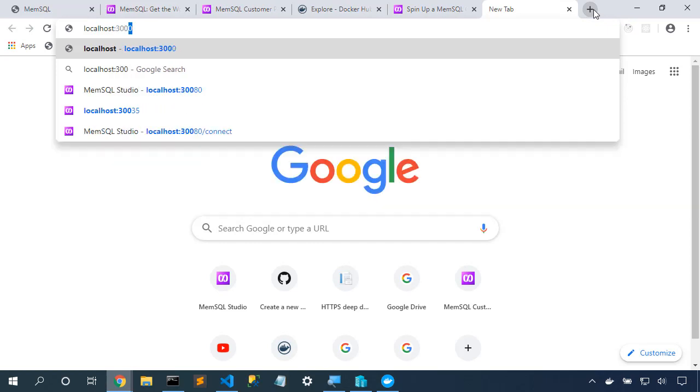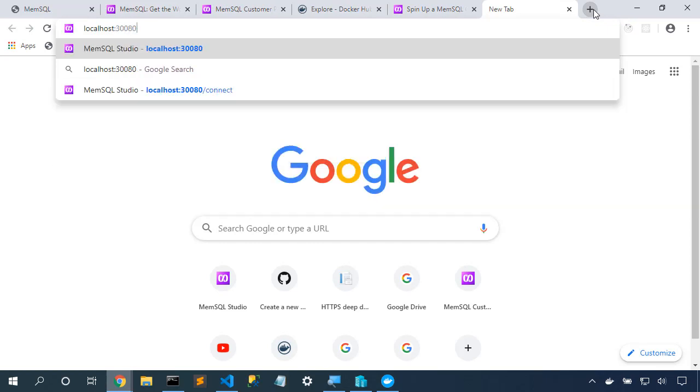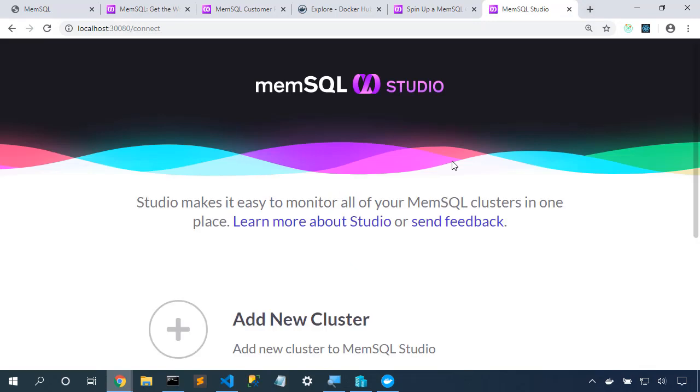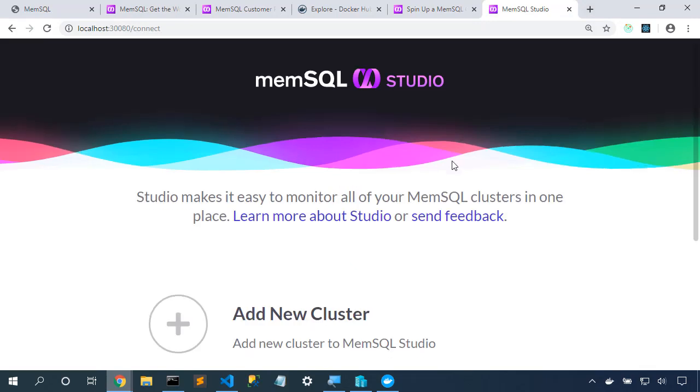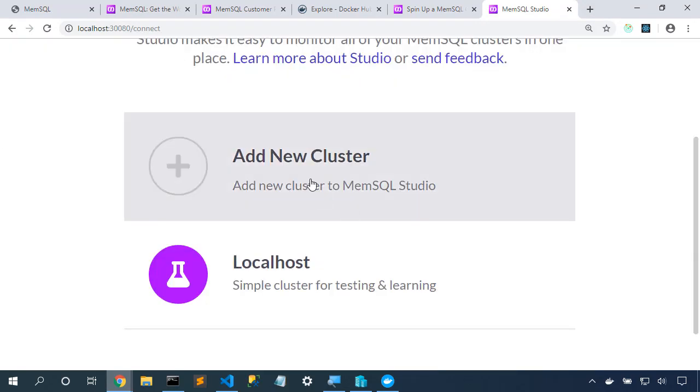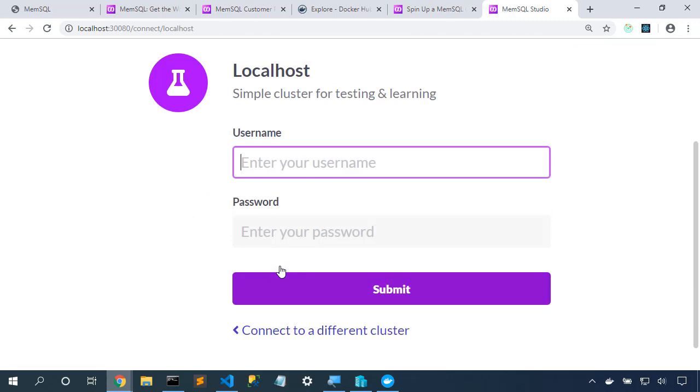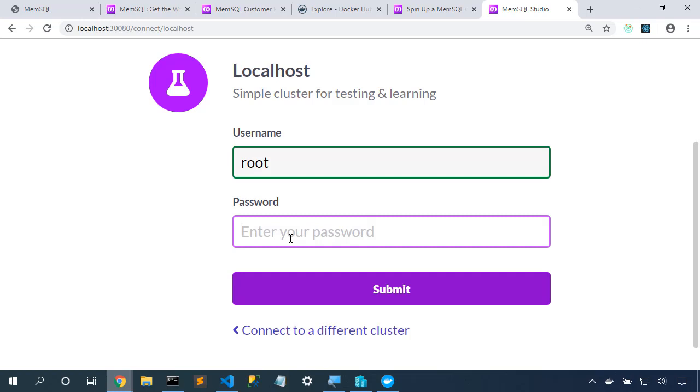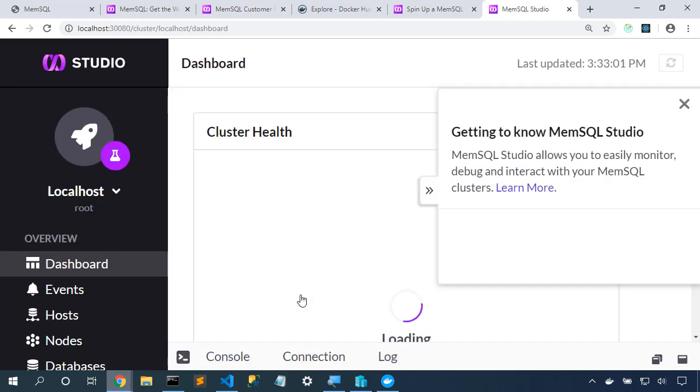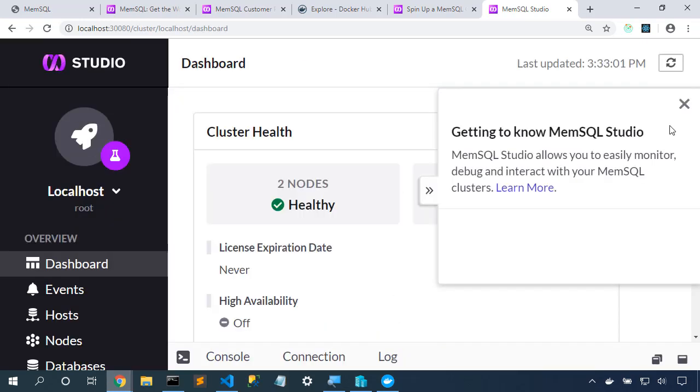localhost:30080 will get us to the MemSQL Studio cluster. We could reach into another cluster, but let's reach into the local cluster. Cluster in a box configures the username as root and no password. Let's log in.